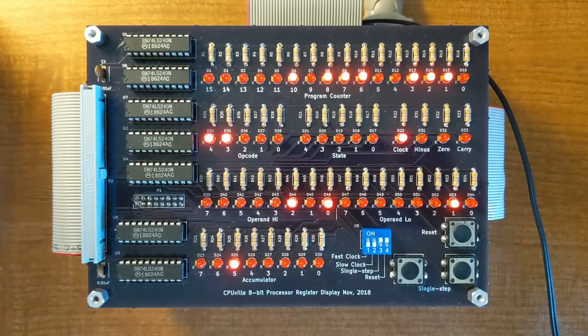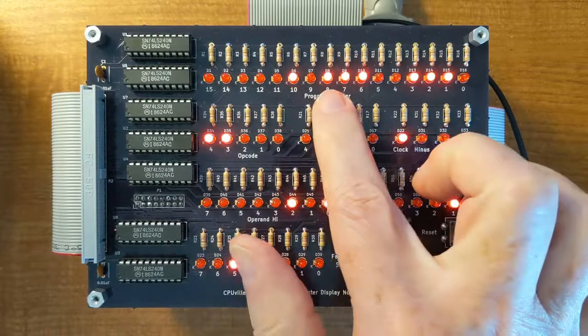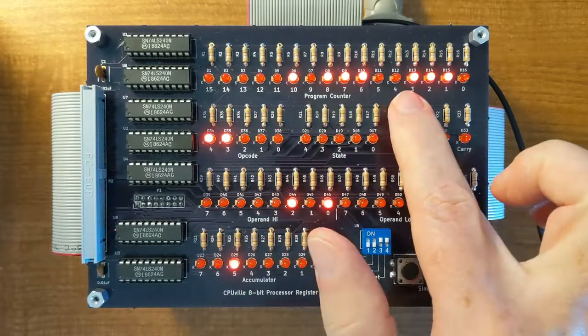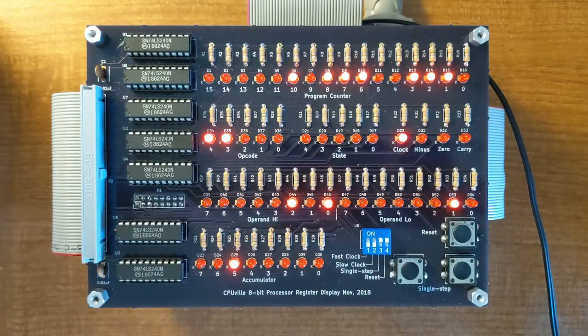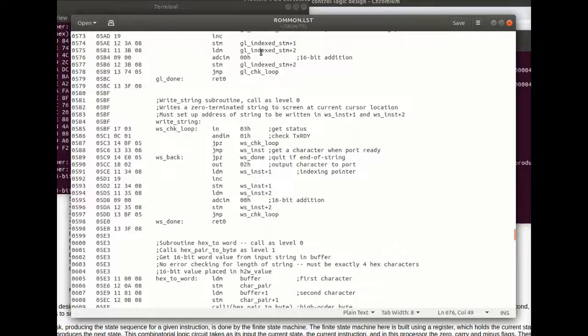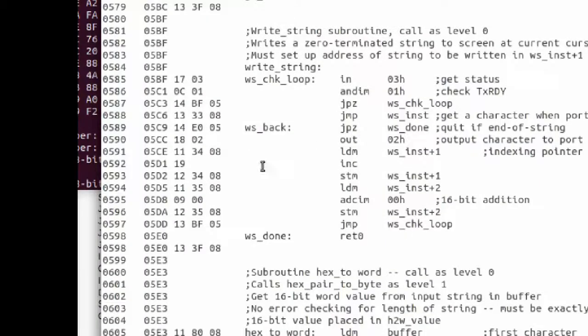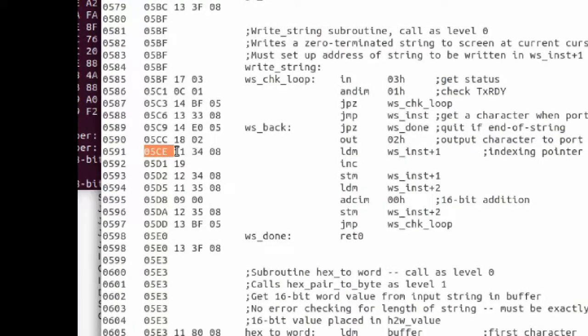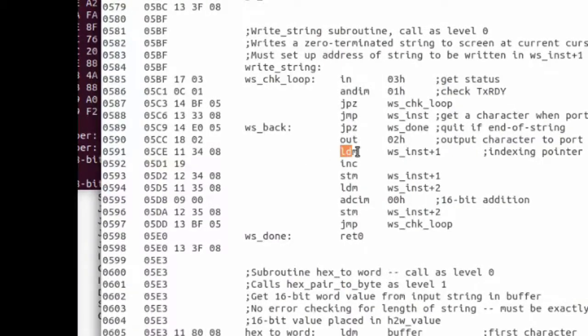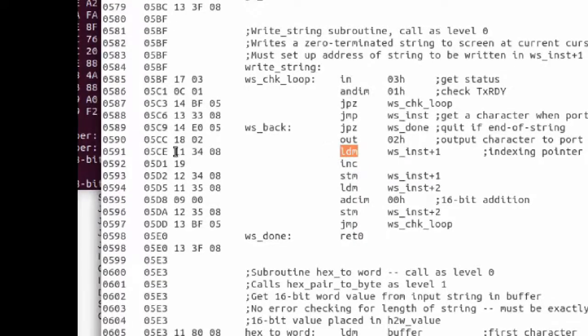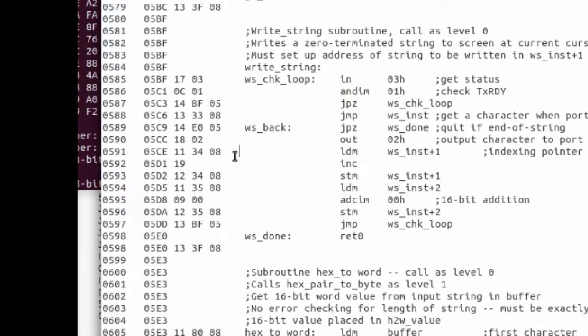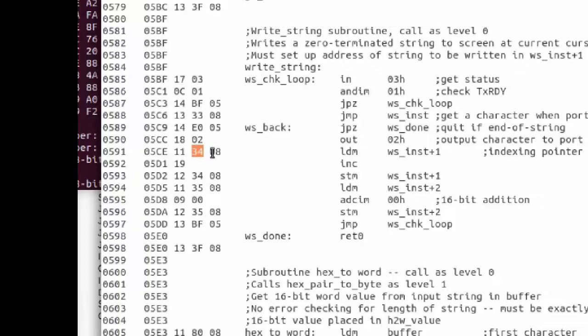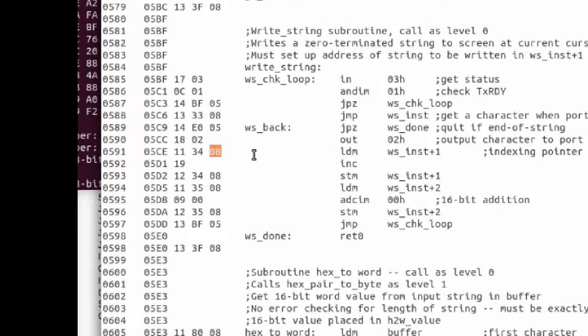The next instruction to be executed is going to be 05CE. So if you look in the ROM monitor code, you can see that the instruction at 05CE is a load accumulator from memory instruction with an opcode of 11, and the operand, the low operand 34, high operand 08.